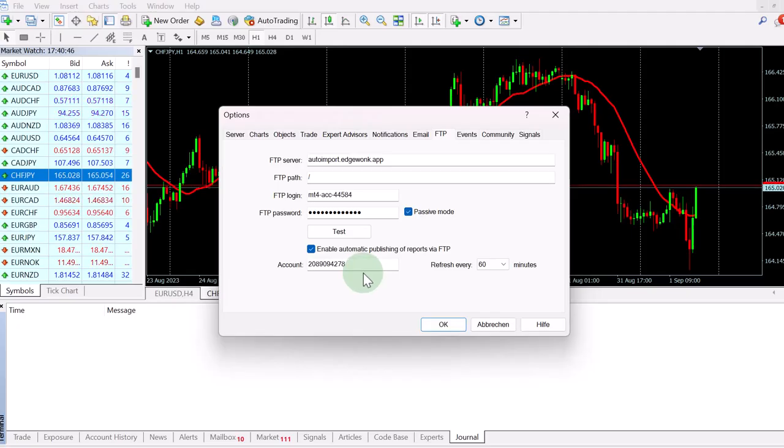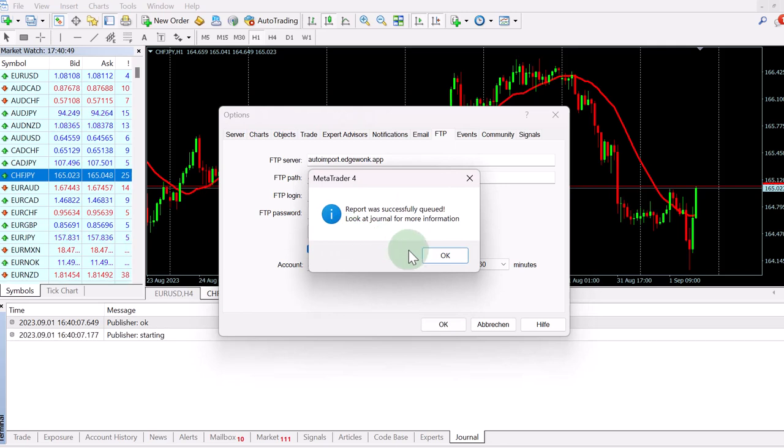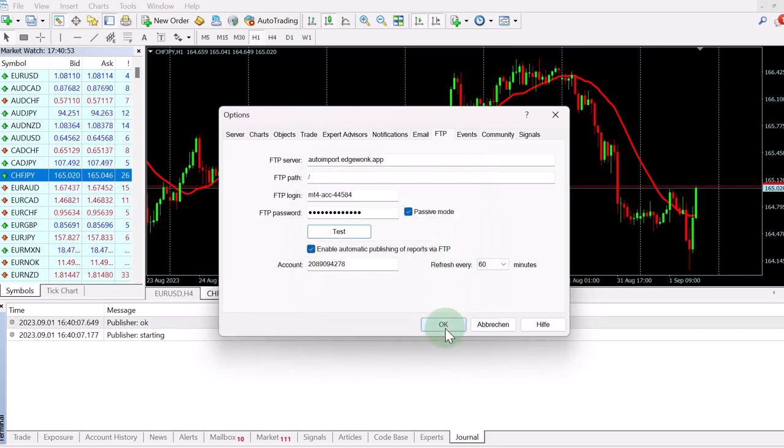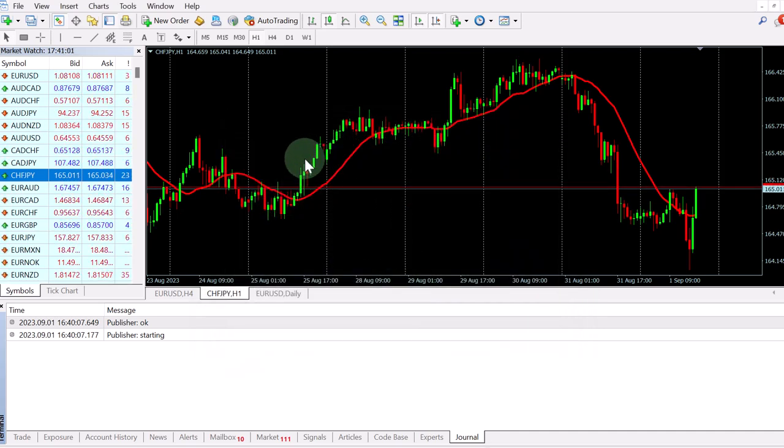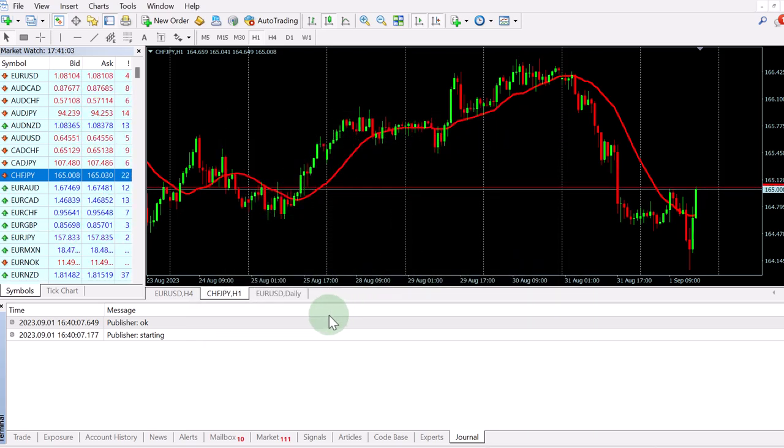When you want to start the sync the first time, you can just click on test here. And then you can see the success message here, MetaTrader. We can confirm this by closing it. And now MetaTrader 4 will keep this data for you.